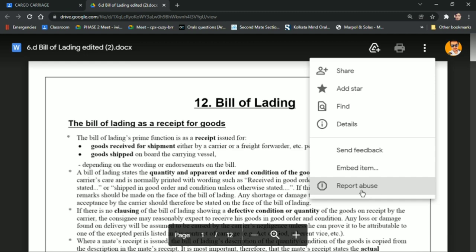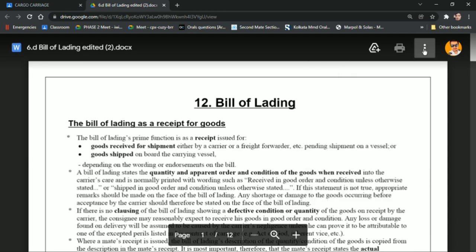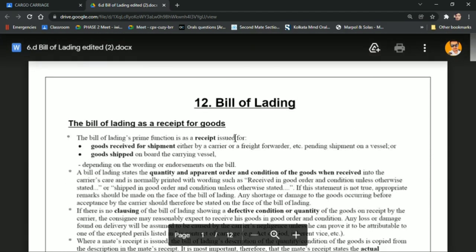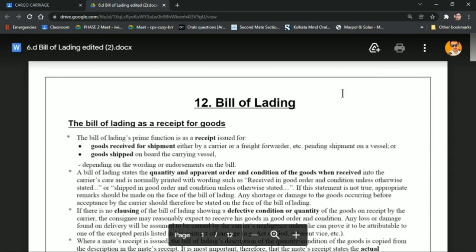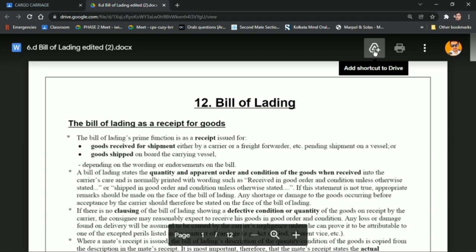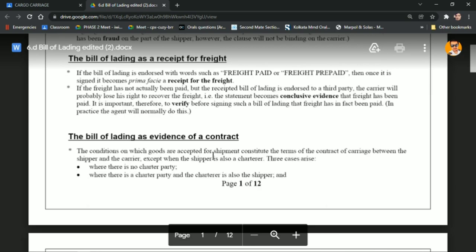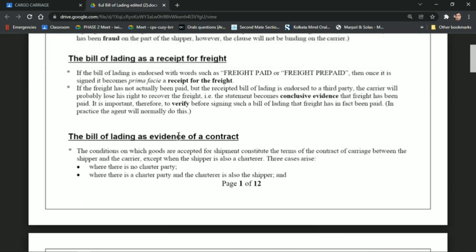Even if you open it with Google Drive, you won't find a download option there either — it only shows 'Add shortcut to Drive'. There is no download option available because the file is completely protected by the uploader.